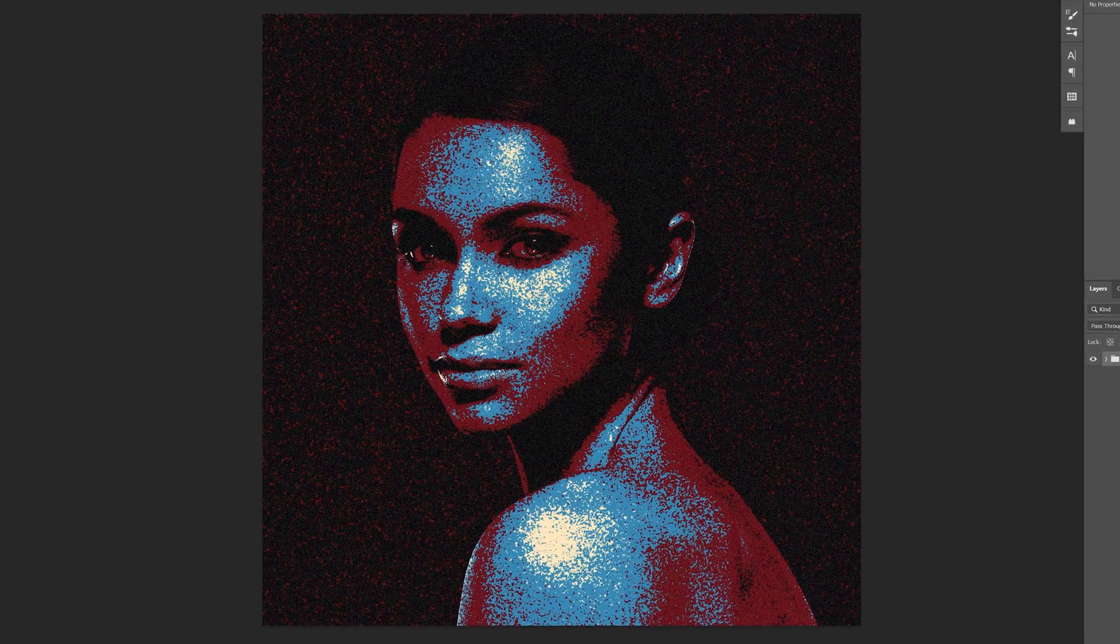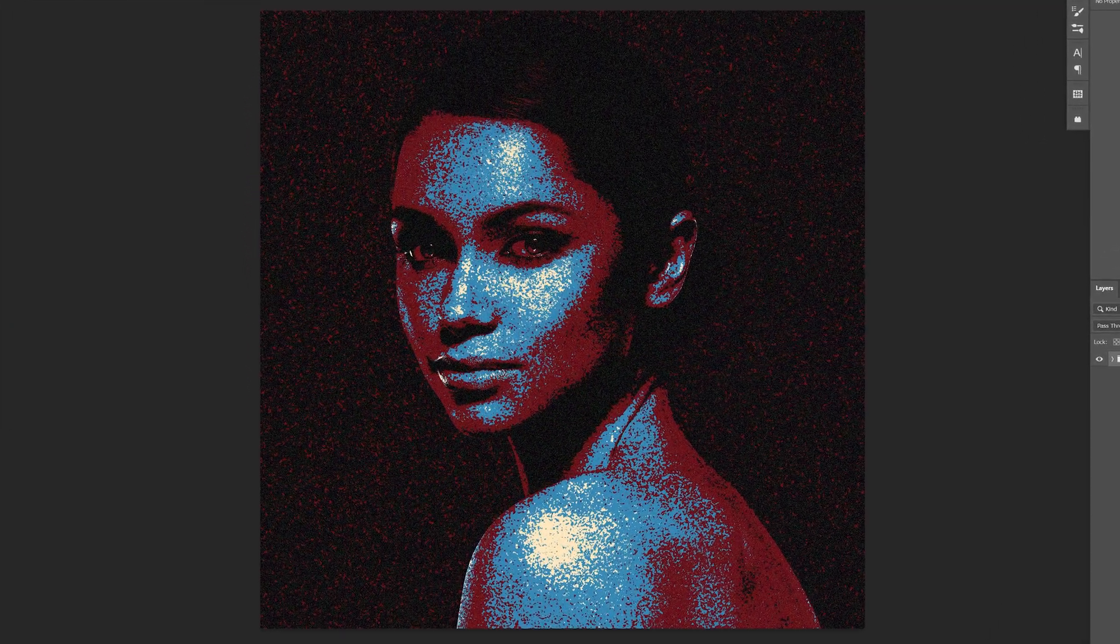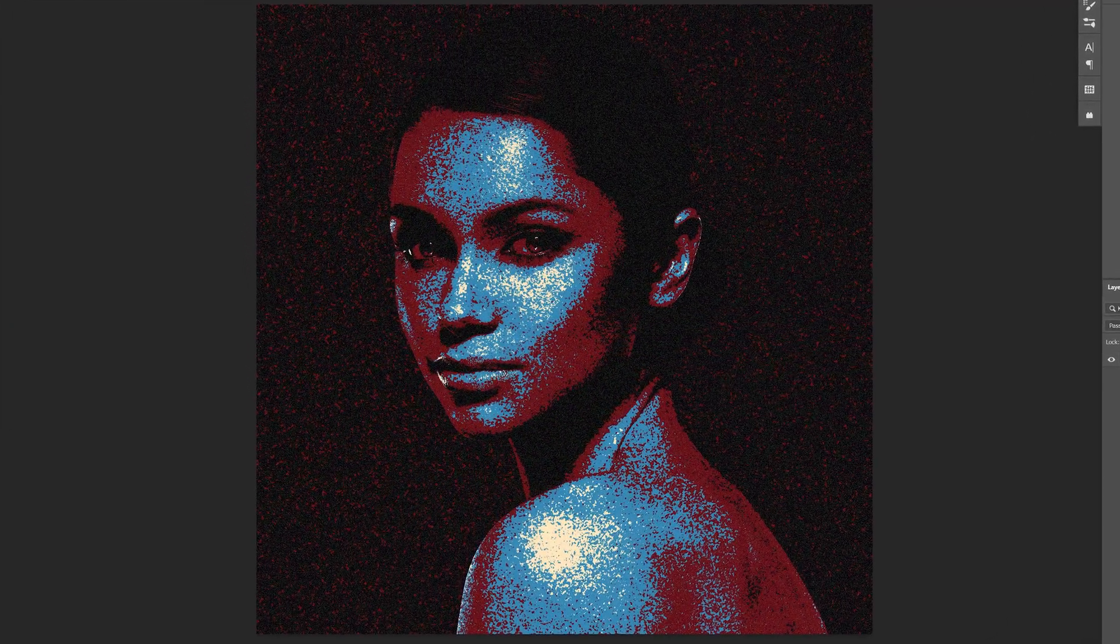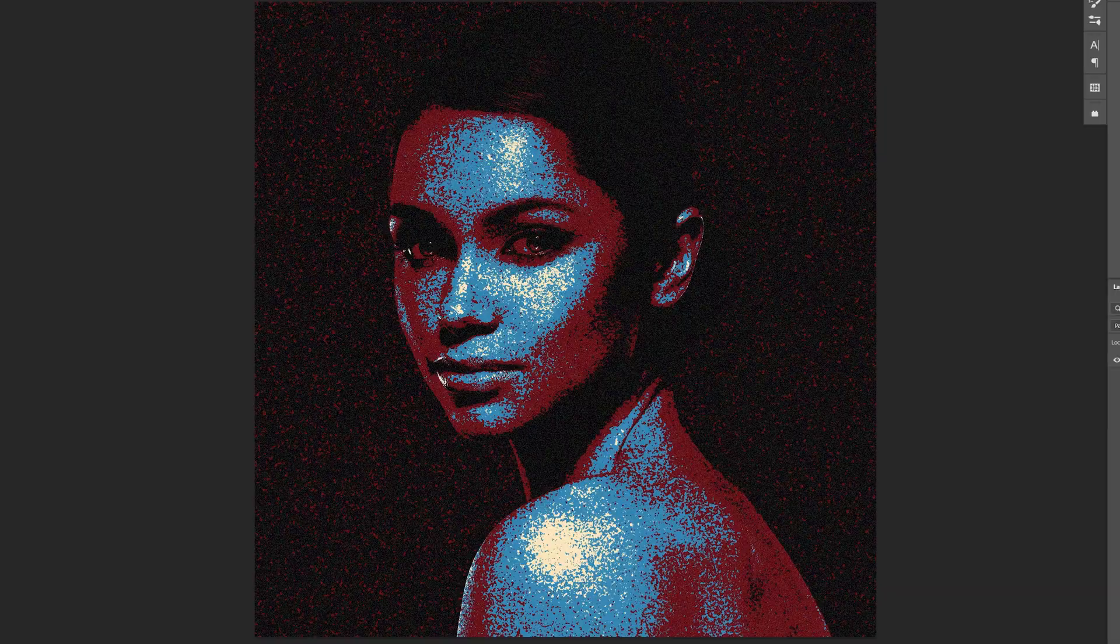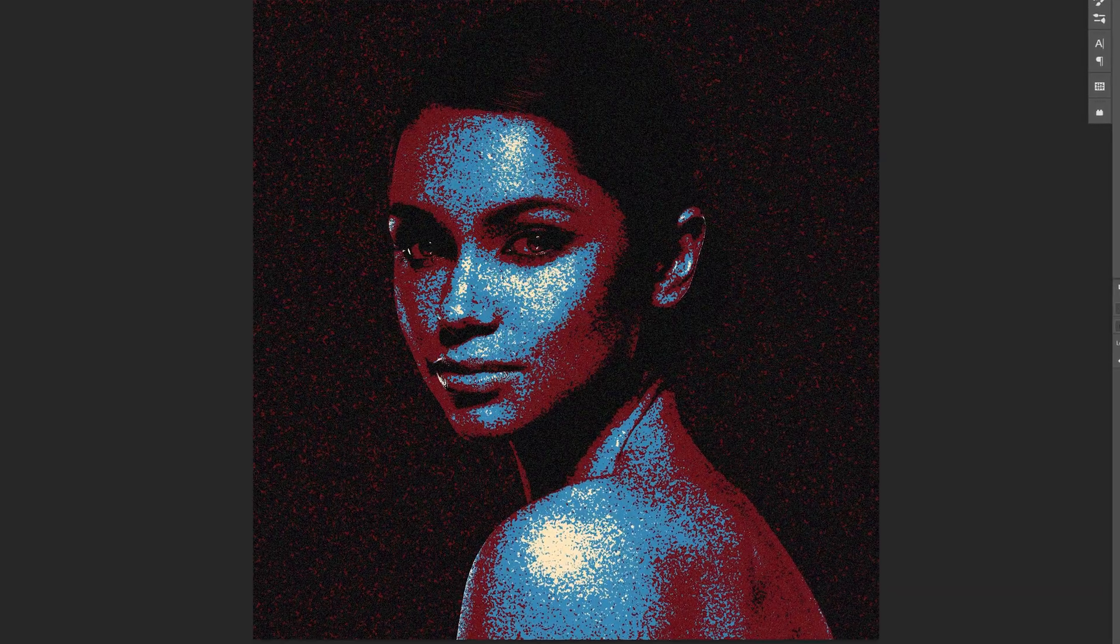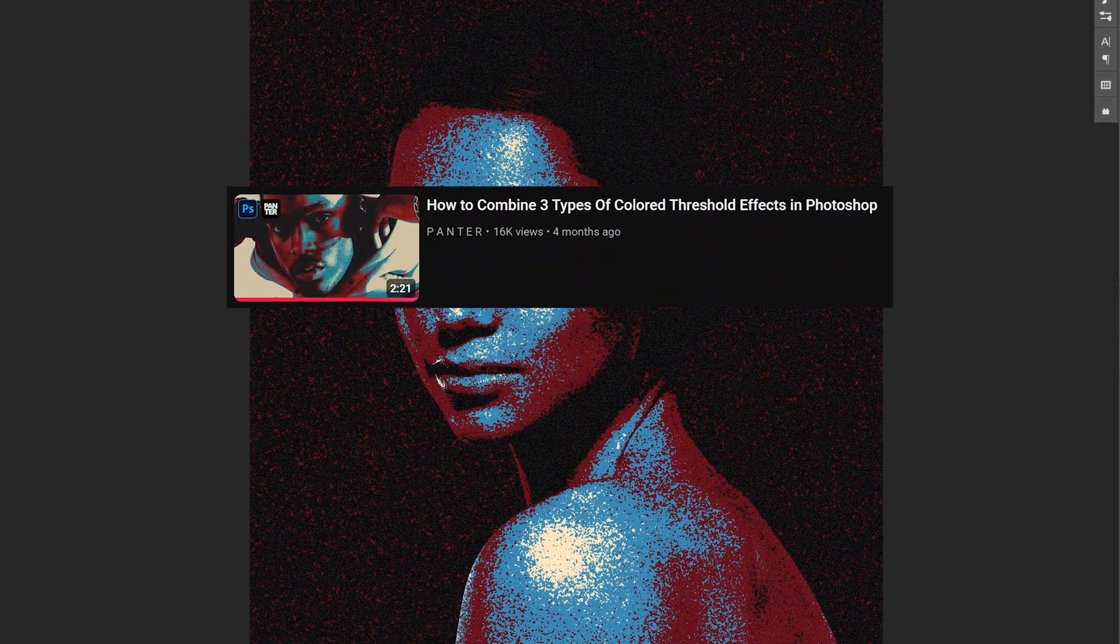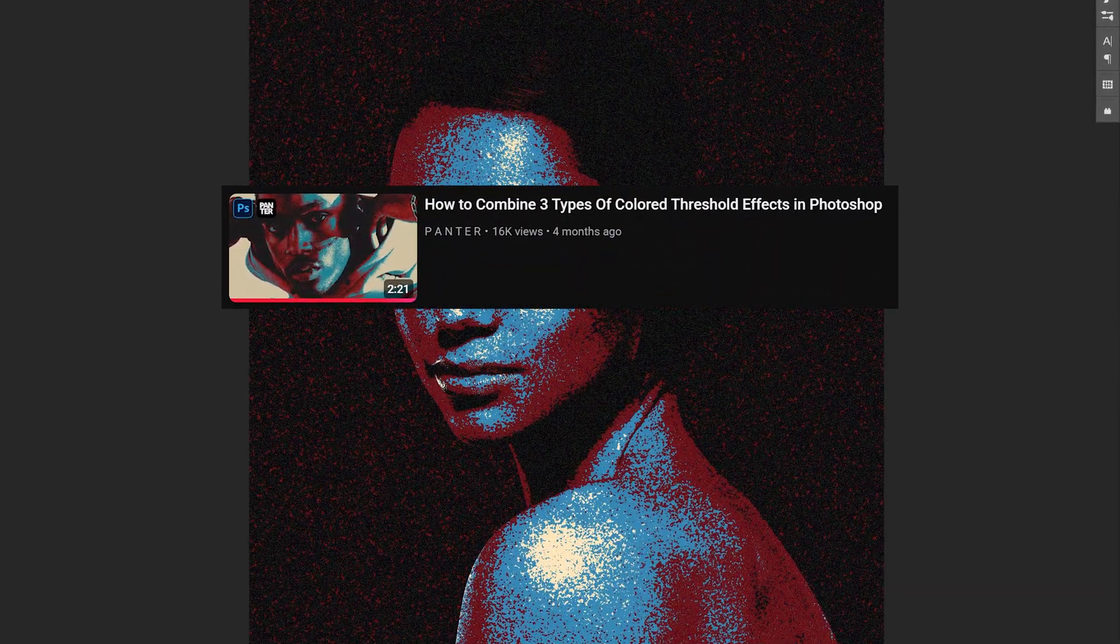If you want to check out how to create this threshold effect in Photoshop, this is the second technique. If you want to check out the first method, I can leave a link in the description.